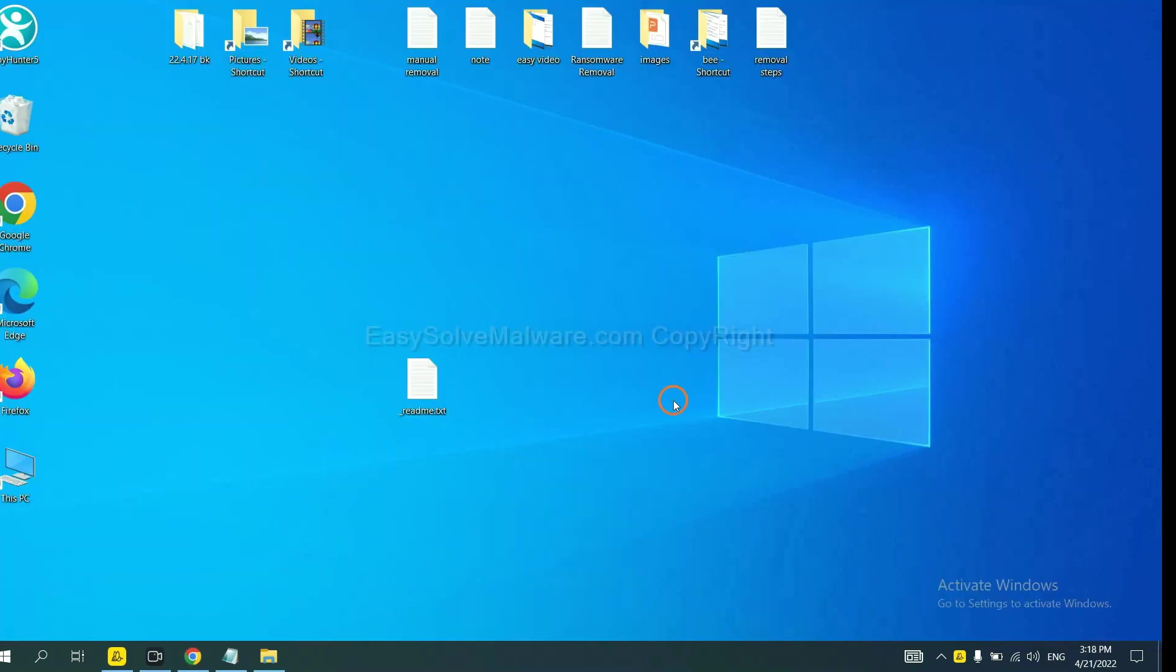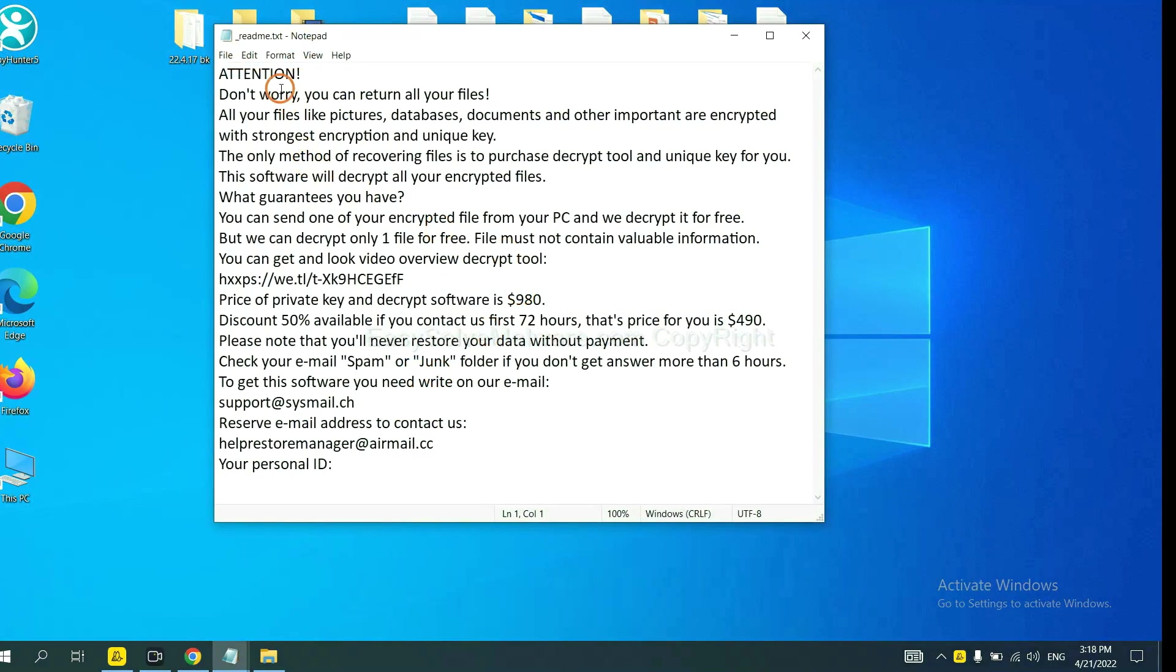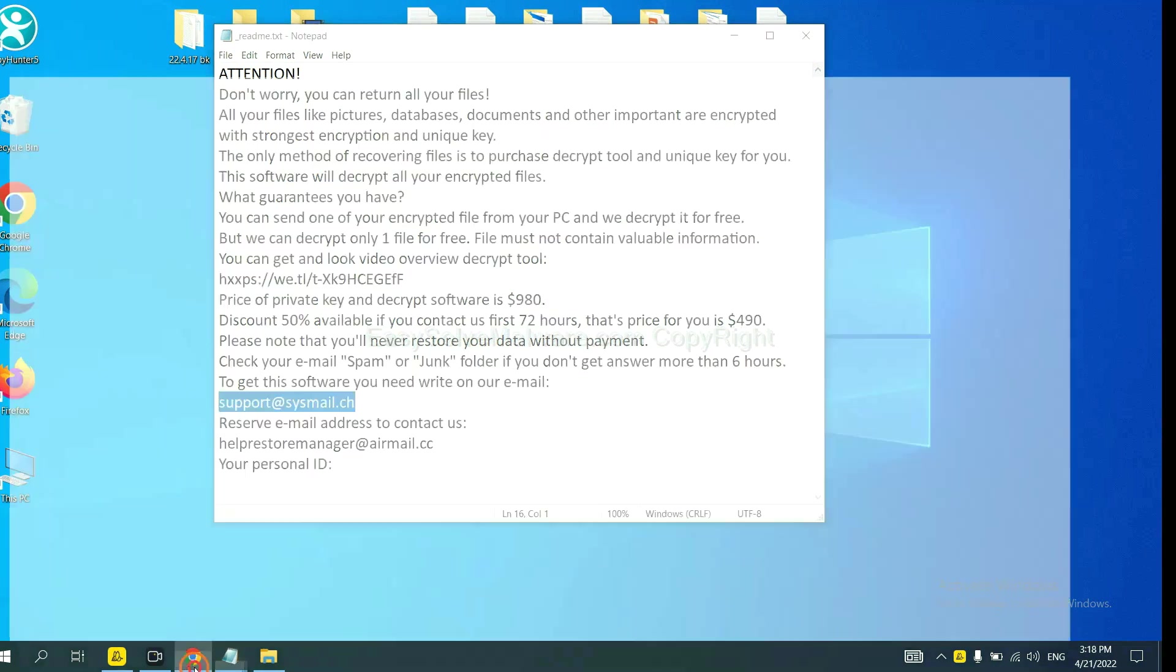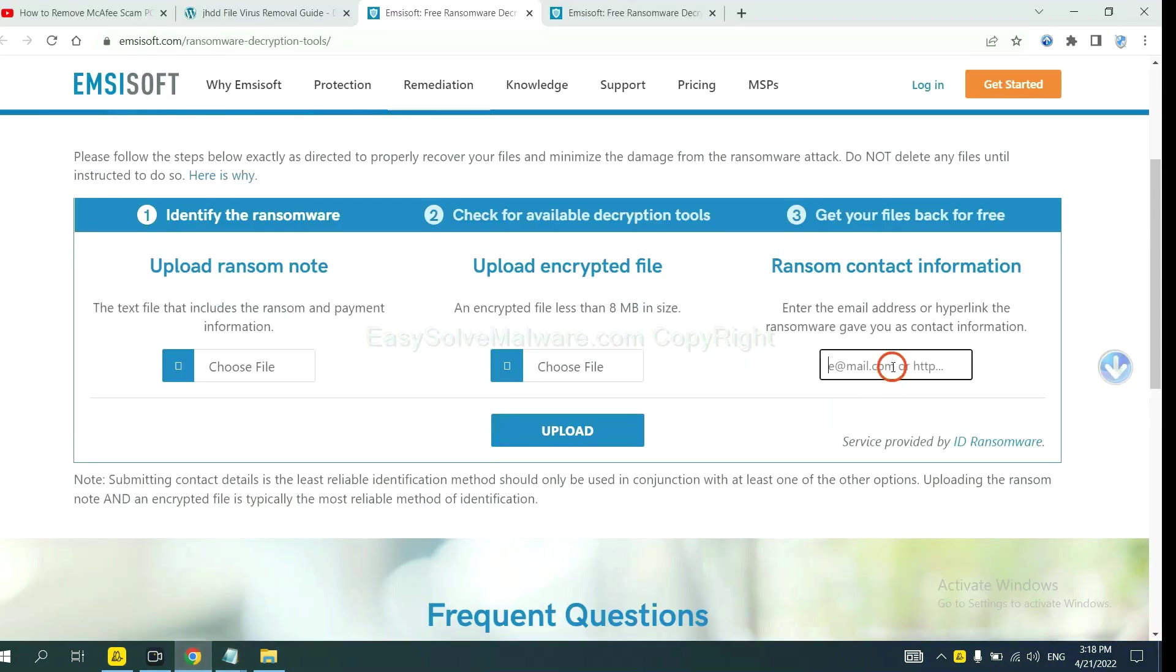Let me show you. Here is the ransom note of the ransomware. Okay. Copy the content here and paste it in here. And click Upload.